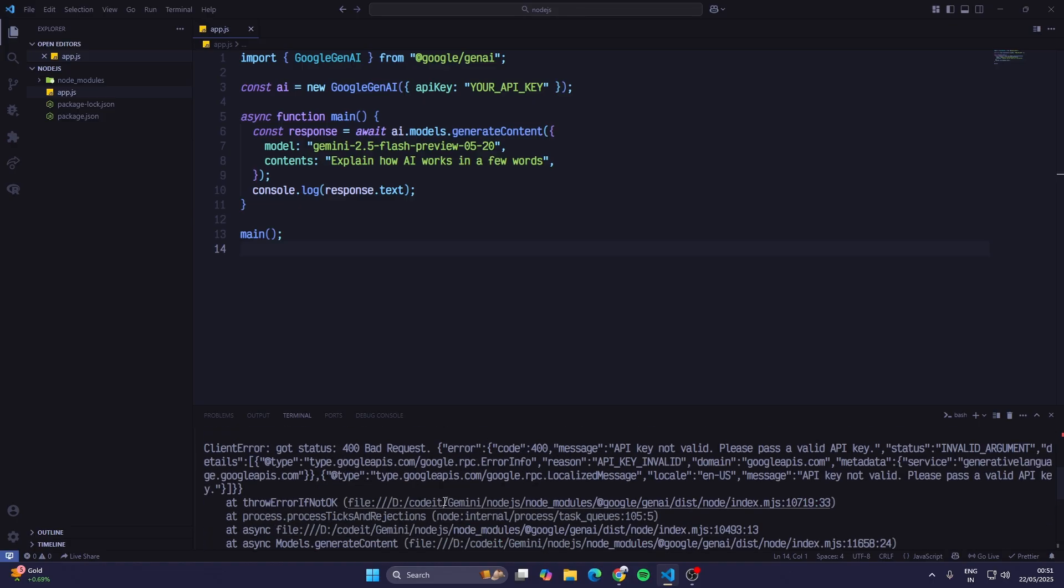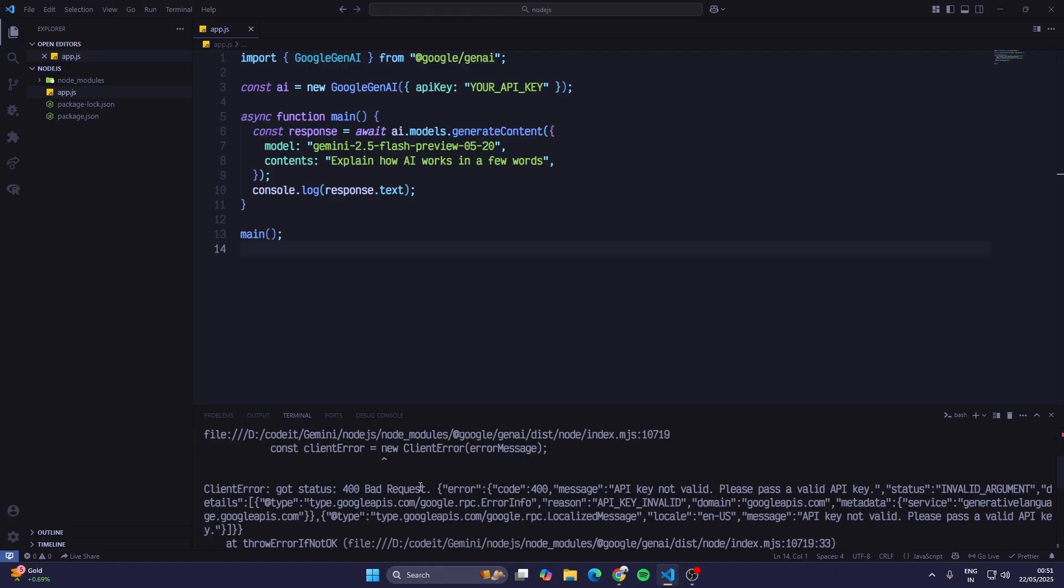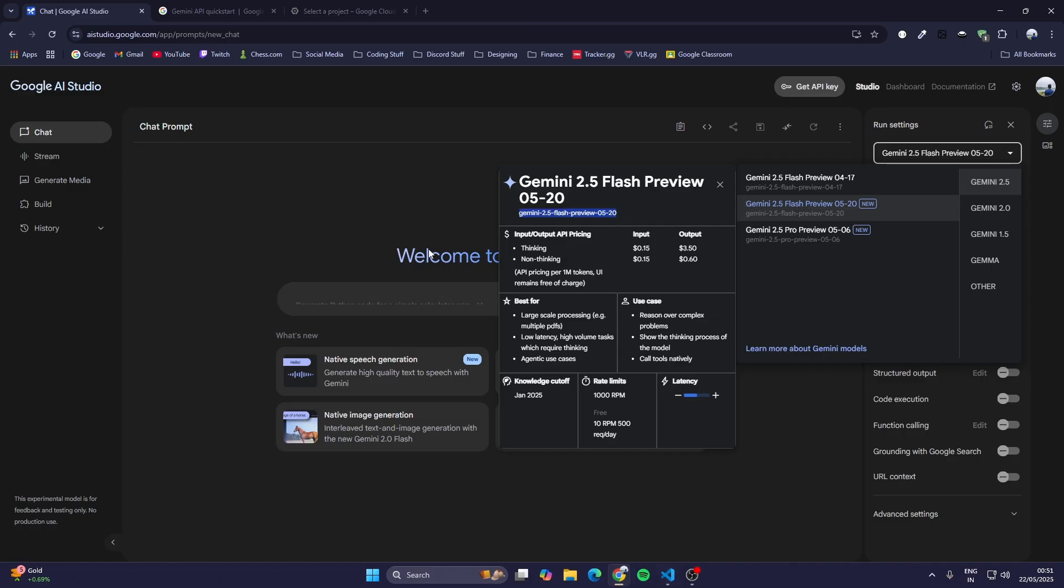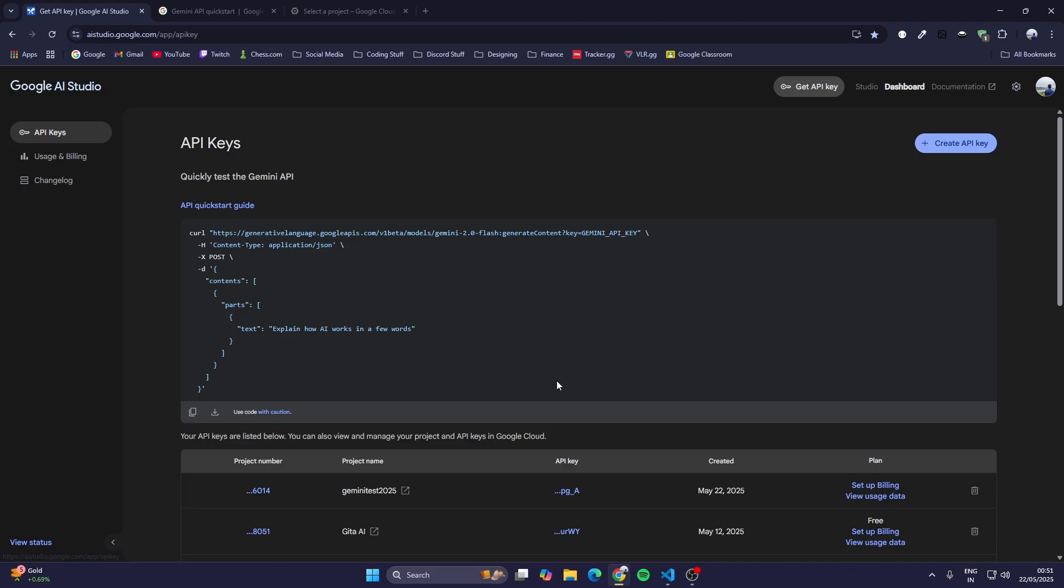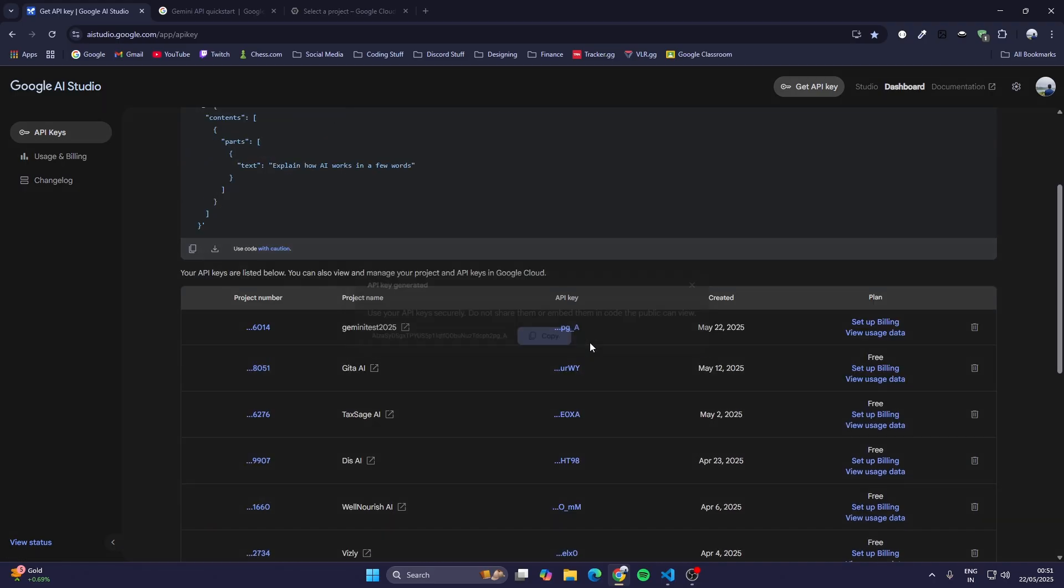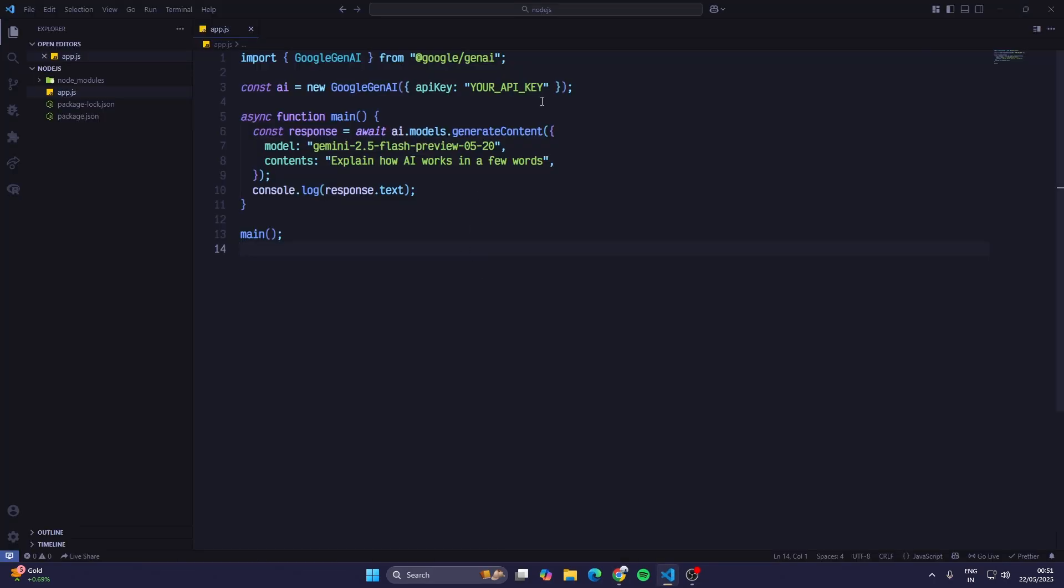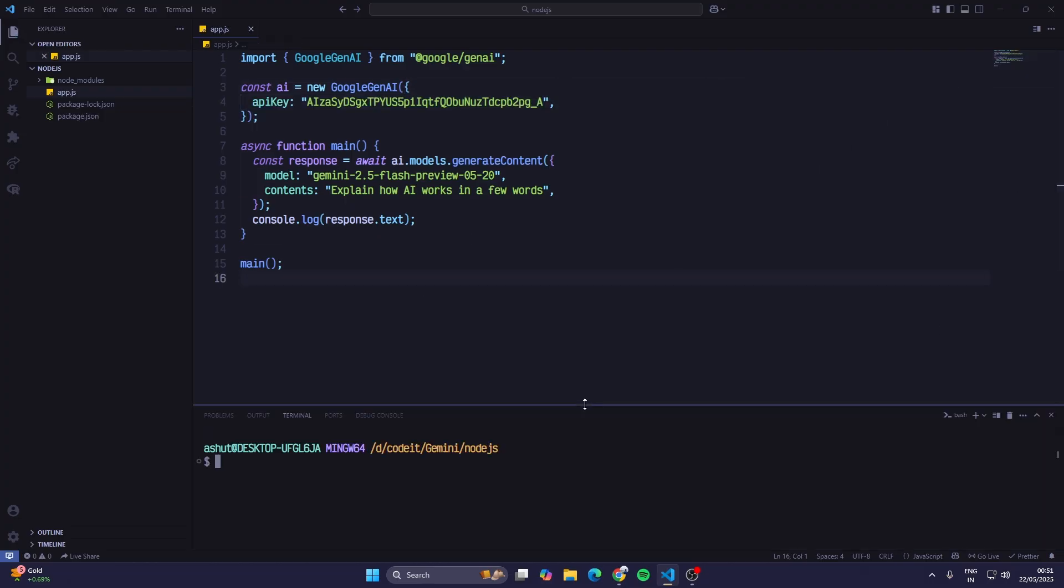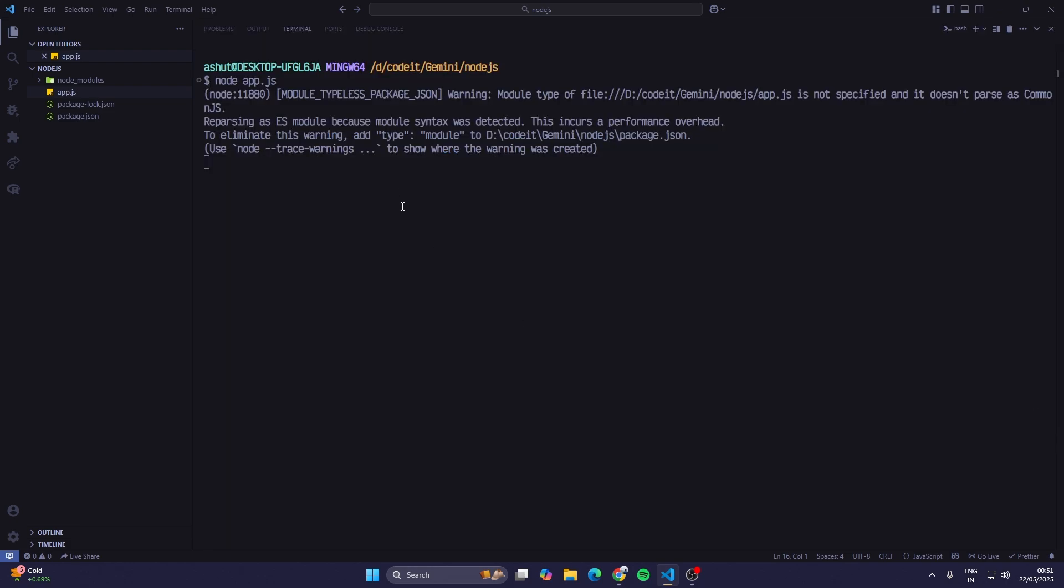There is an error - API key not valid. We didn't change the API key. So we'll go to the Google AI Studio again and just copy this API key and paste it here. Now it would work. I'll open up the terminal again and just type in node app.js.